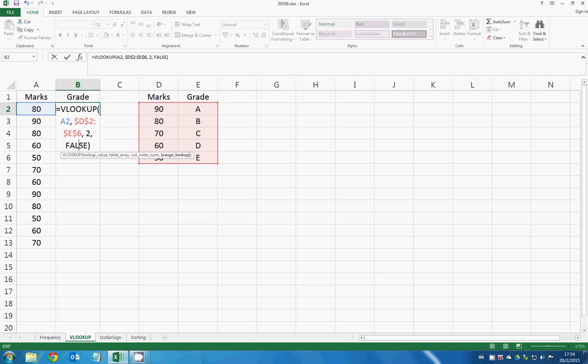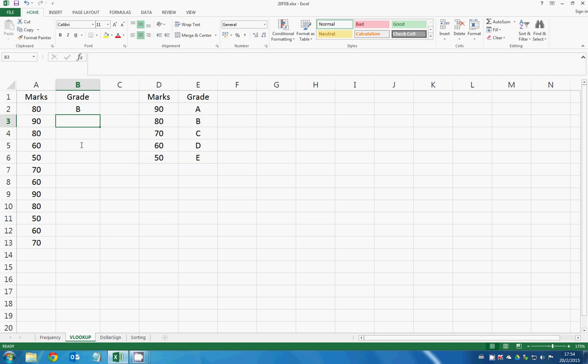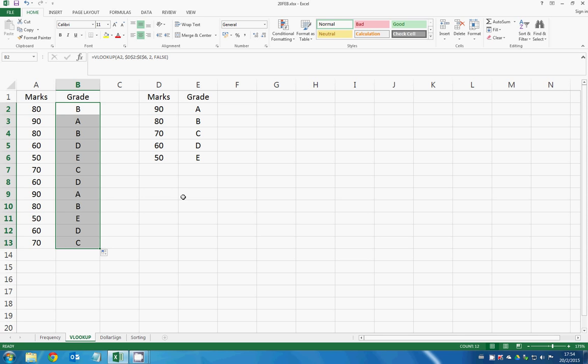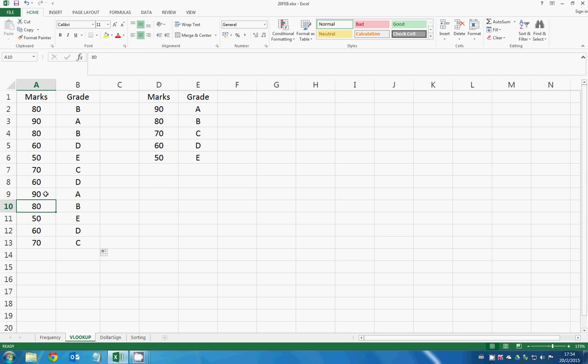So type enter and then it will show you 80 marks and B. You just drag it downwards and it will automatically show you the grade according to this chart. I hope it helps.